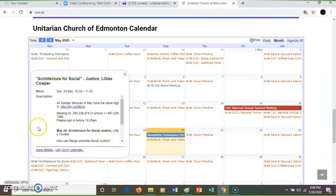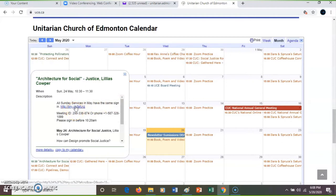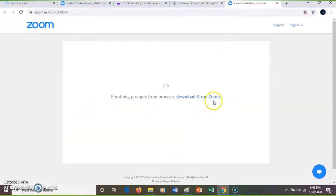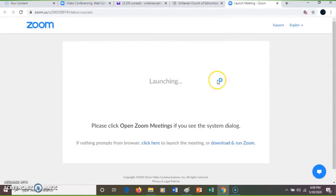It brings up this bubble and it says all services may have the same sign-in. Then I click on the HTTP link — it's redirecting to Zoom — open Zoom meetings, open Zoom meeting.